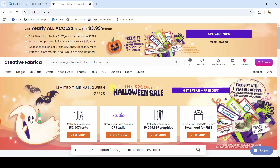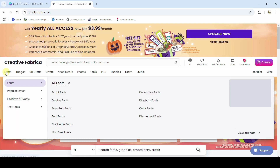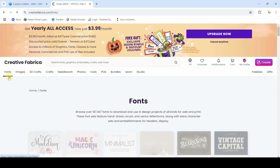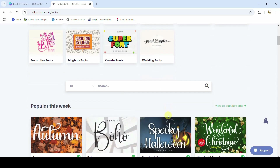I've come over to Creative Fabrica to get my fonts because I have the all-access membership, so I can get any font I want for free. This works for any website though — if you get your fonts from DaFont, Font Space, Creative Market, wherever you get your fonts from, this is going to work for you.